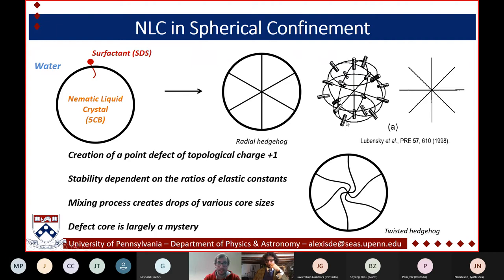But in our case — and that's the main point of our experiments today — we observe none of that. What we observe in polarized microscopy is a cross pattern, which is what you'd expect for a regular hedgehog, but it's not fixed. It fluctuates toward a twisted hedgehog, then comes back. Neither the twisted nor the radial hedgehog is stabilized — the system just oscillates between different conformations.